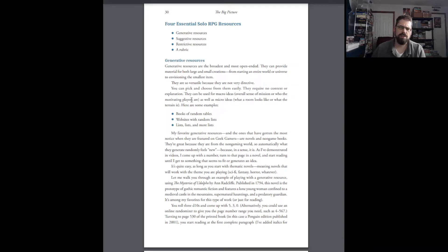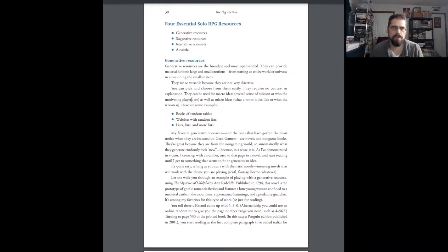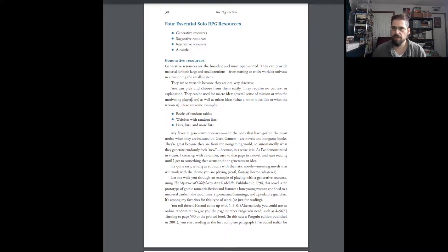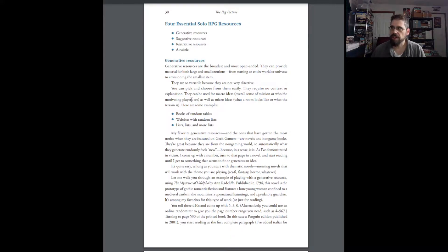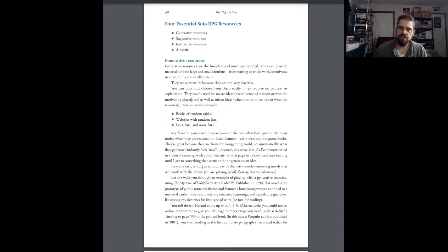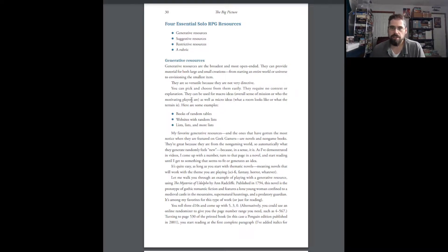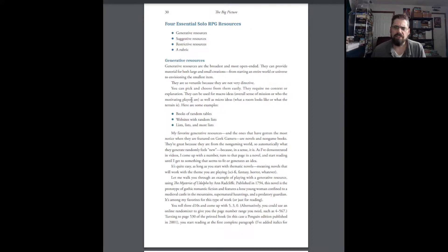Generative resources, suggestive resources, restrictive resources, and a rubric. And she talks about these different resources that can help you create a story for yourself when you are the only person playing, when you are both player and GM. It gave some great ideas on how to generate ideas so that you don't get stuck. Because one of the things she mentions in here is it's easy to kind of get into a loop with solo RPGs. You might have a table that tells you yes or no, but if you were counting on that table to say yes to advance the story and you end up with a no, you're going to get stuck. So she talks a lot about that, how not to get stuck, and also other resources.